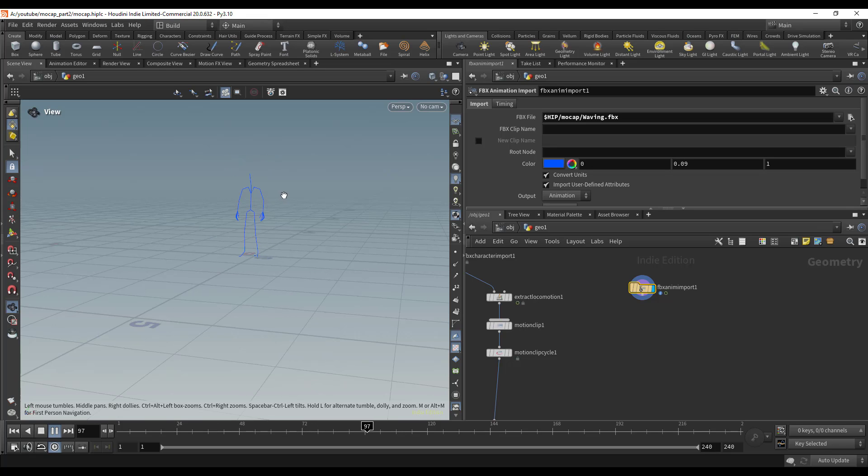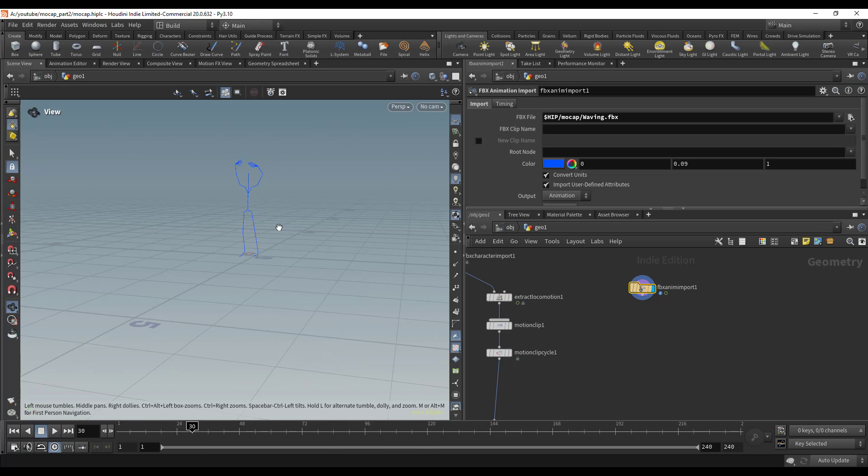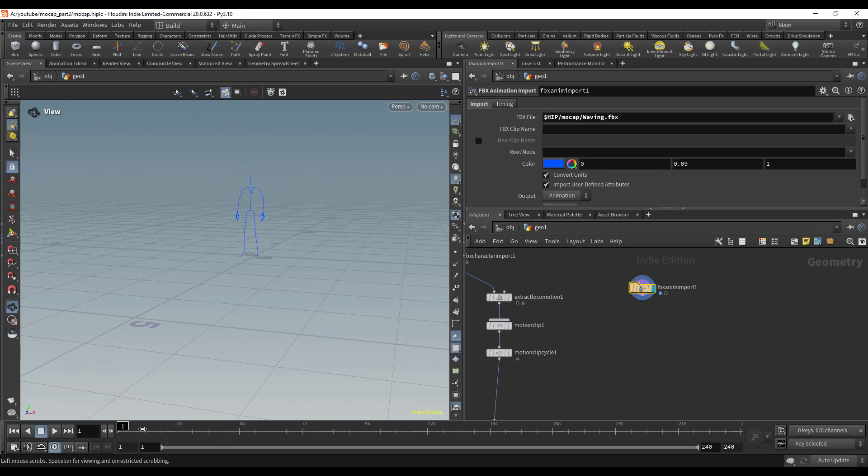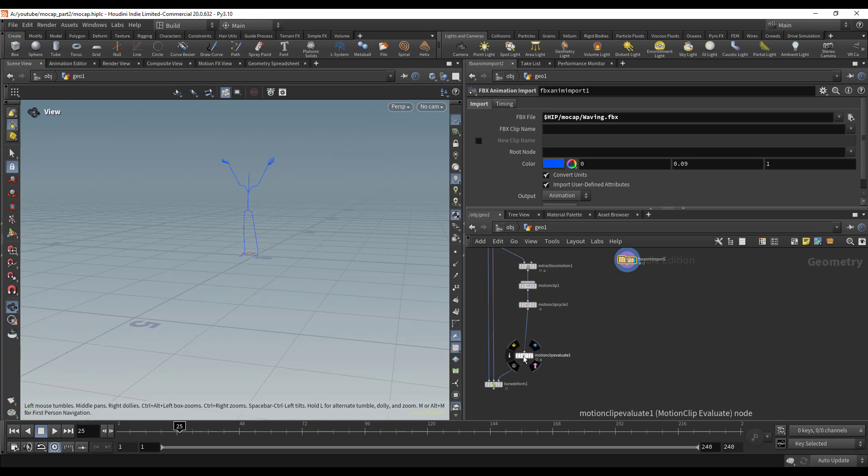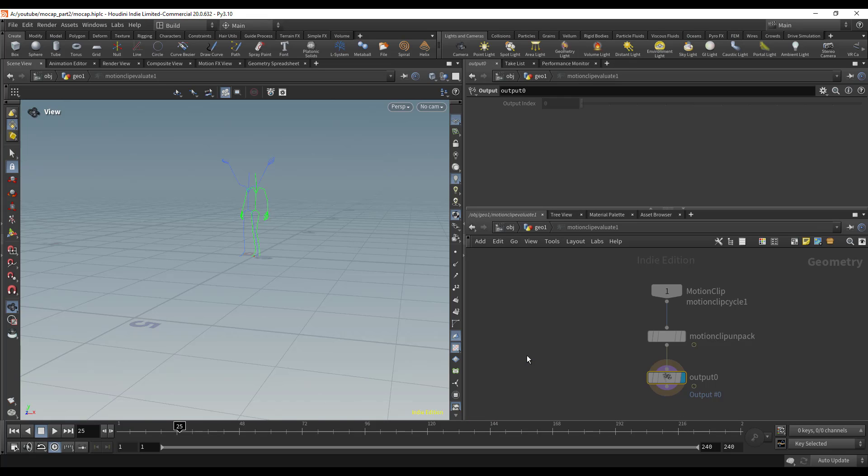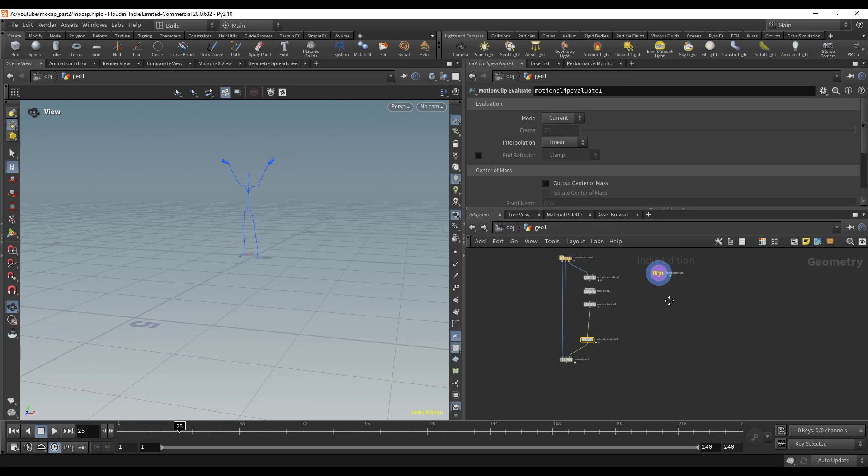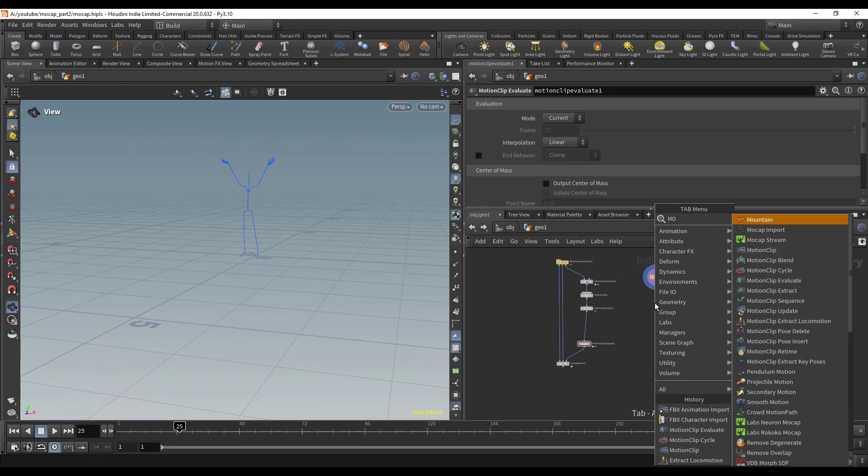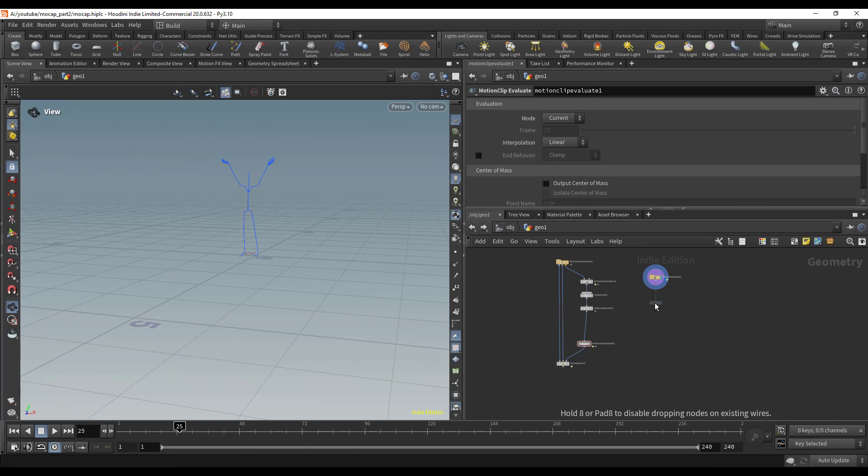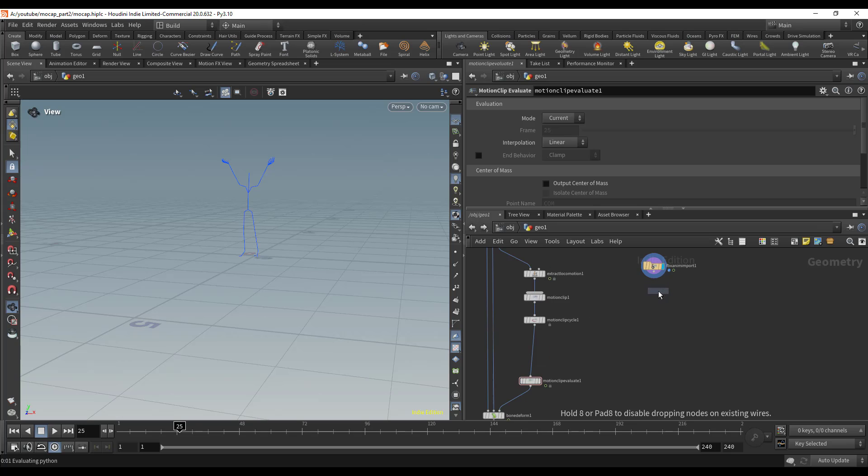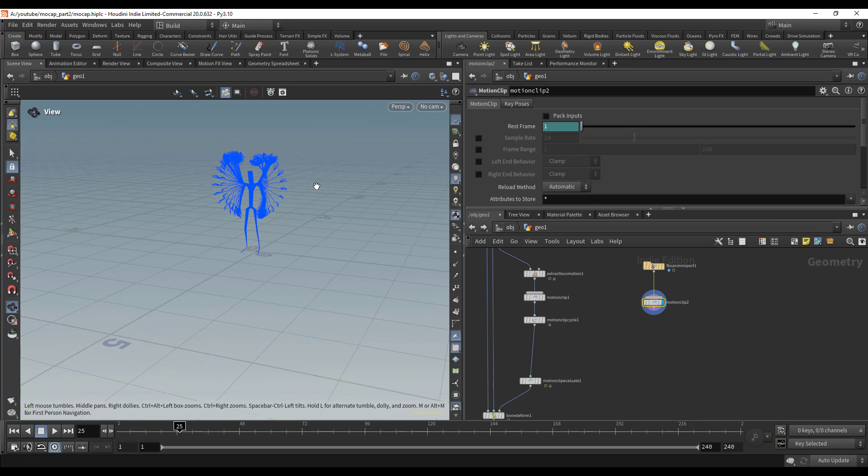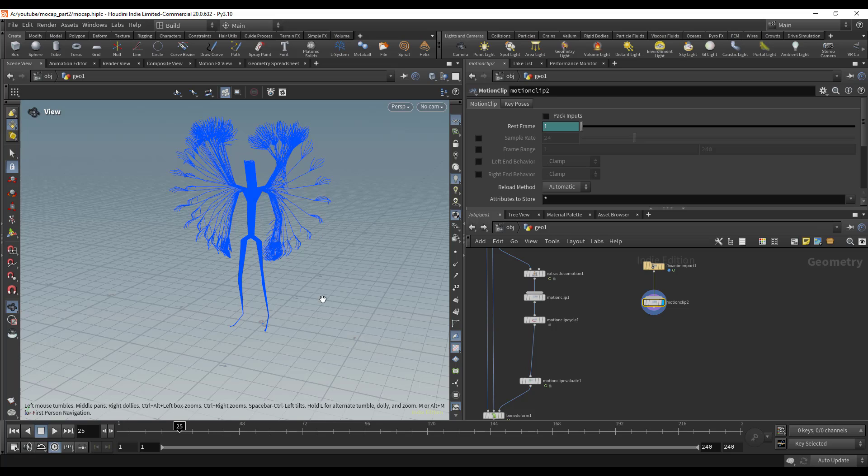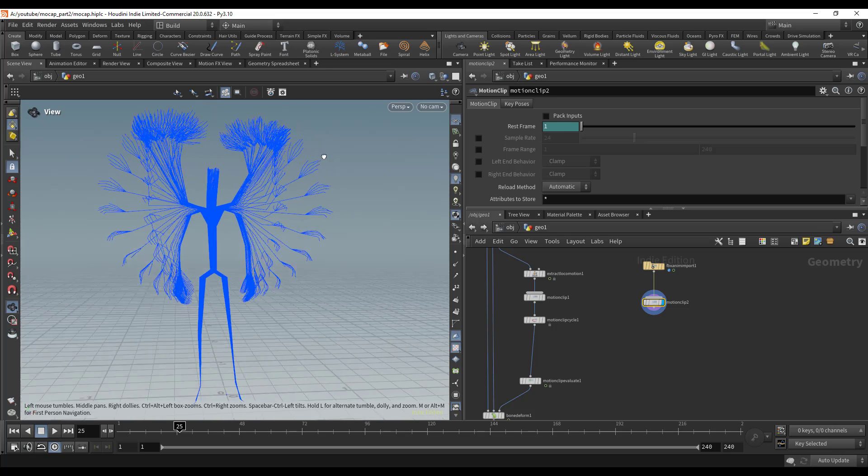We're going to blend that on top of the animation of the character walking. In order to do that, I'm going to drop down a Motion Clip and zoom in so we can see it a bit better.